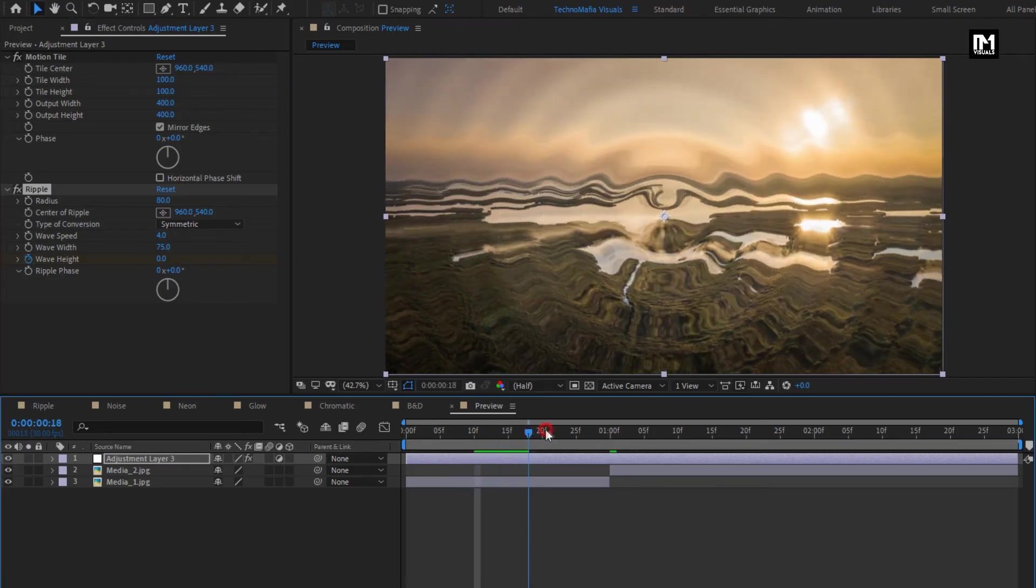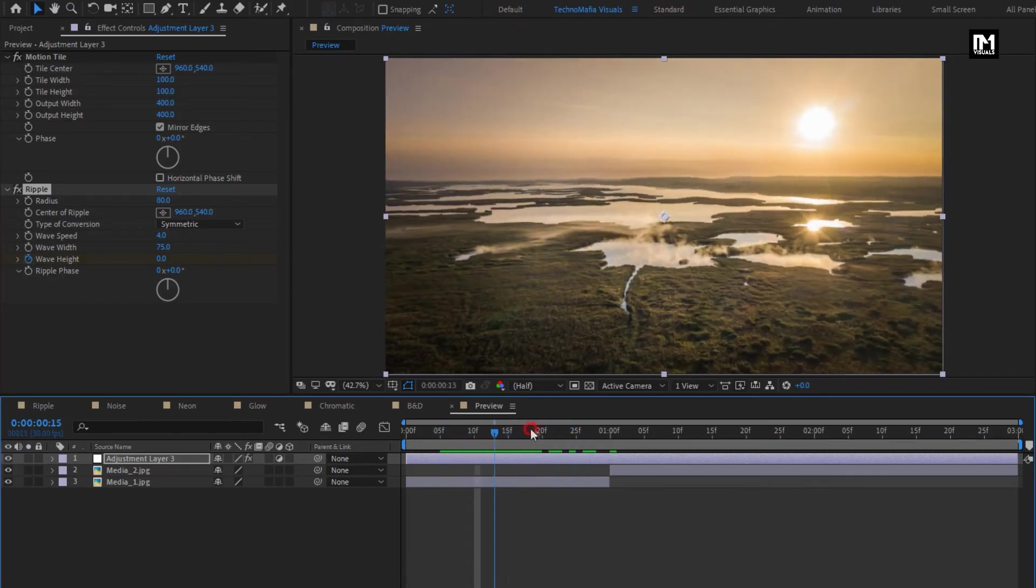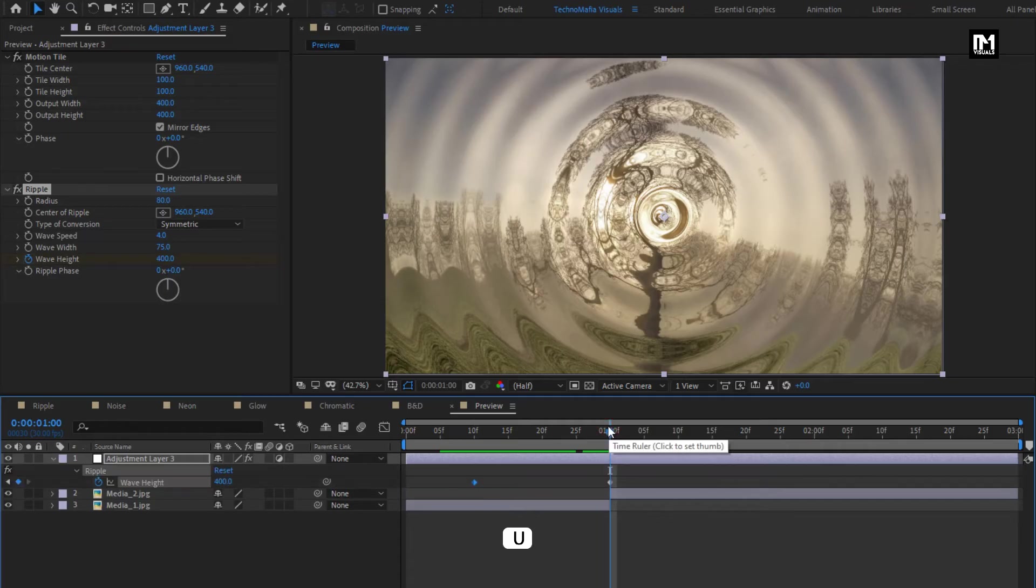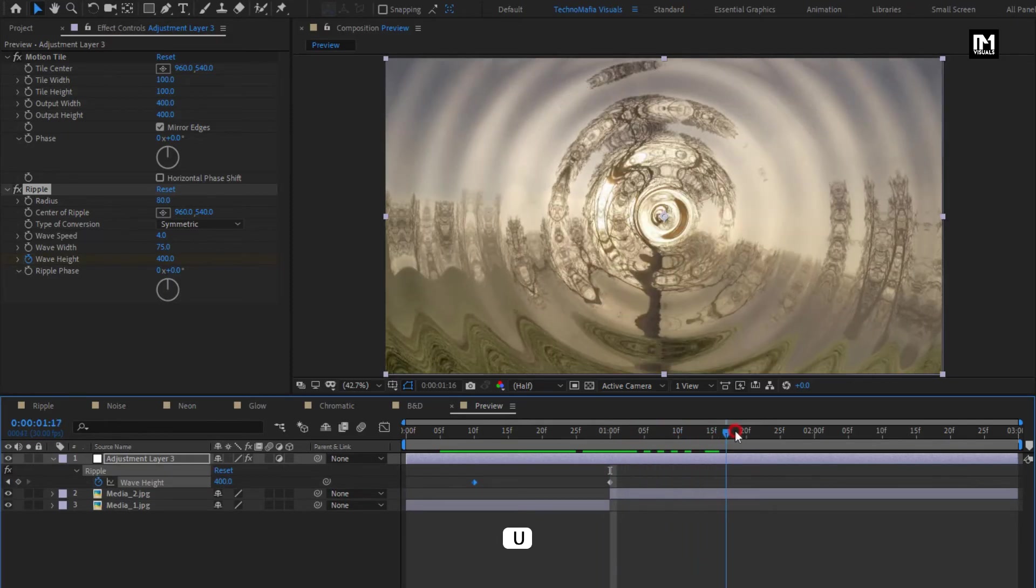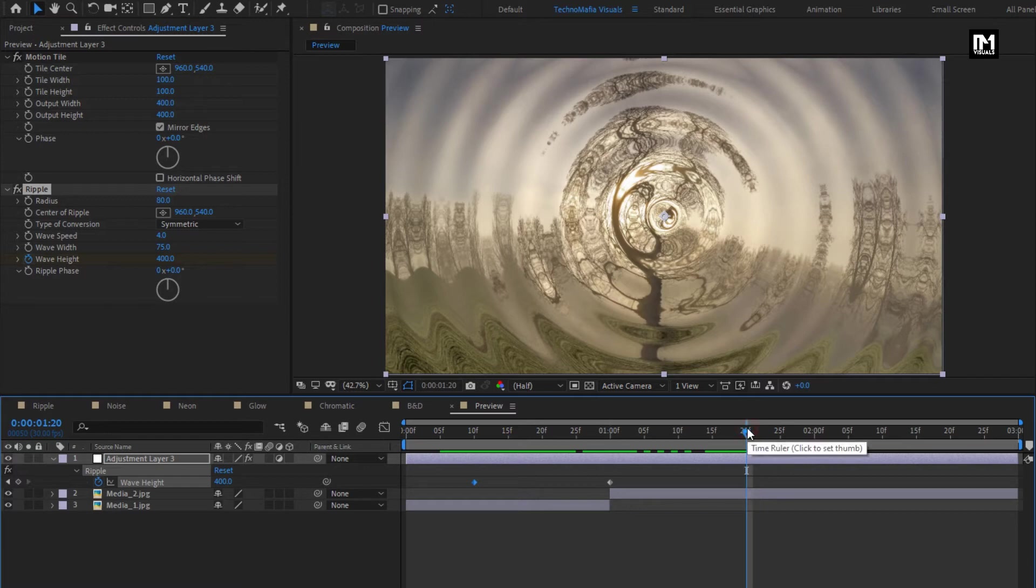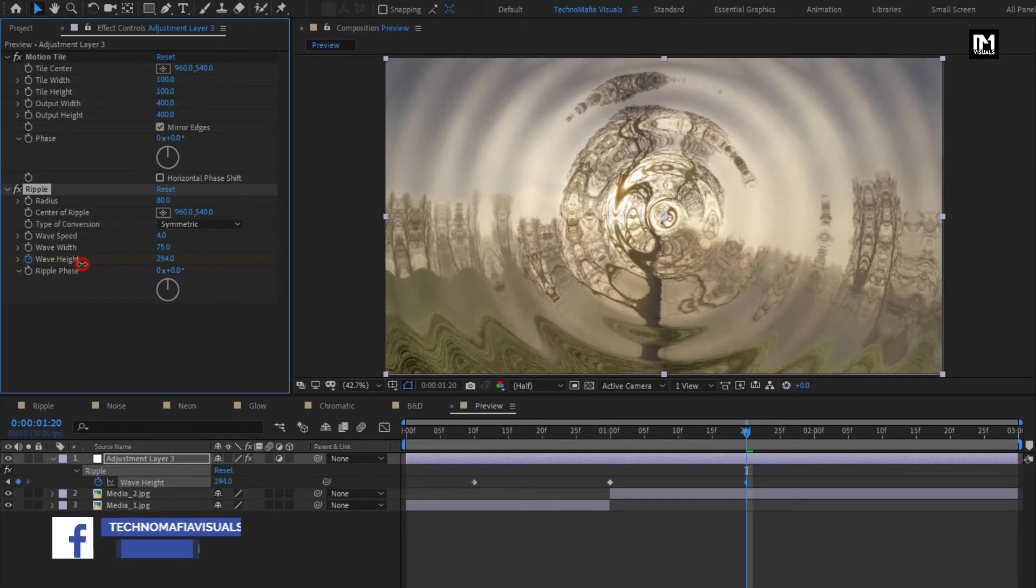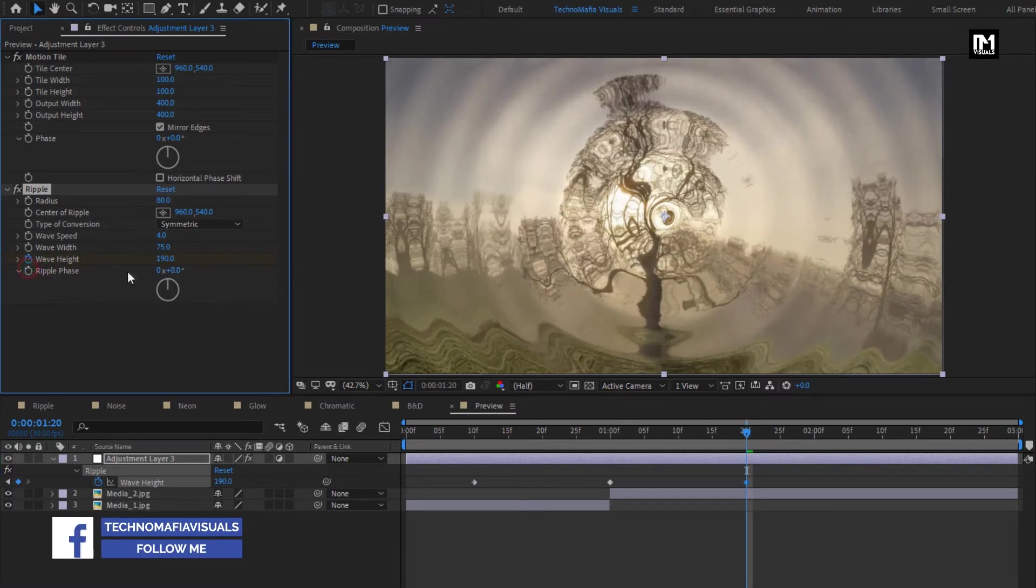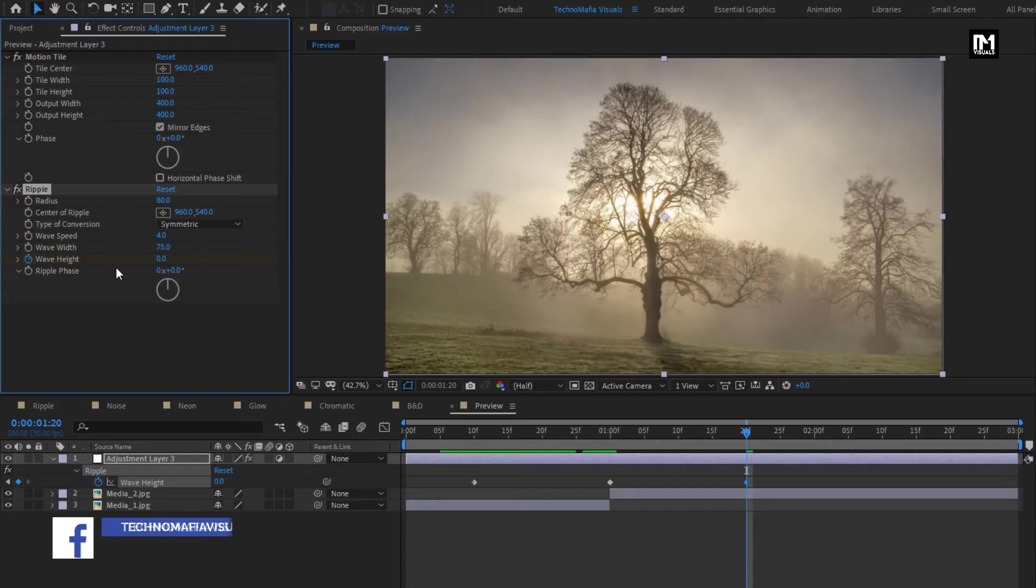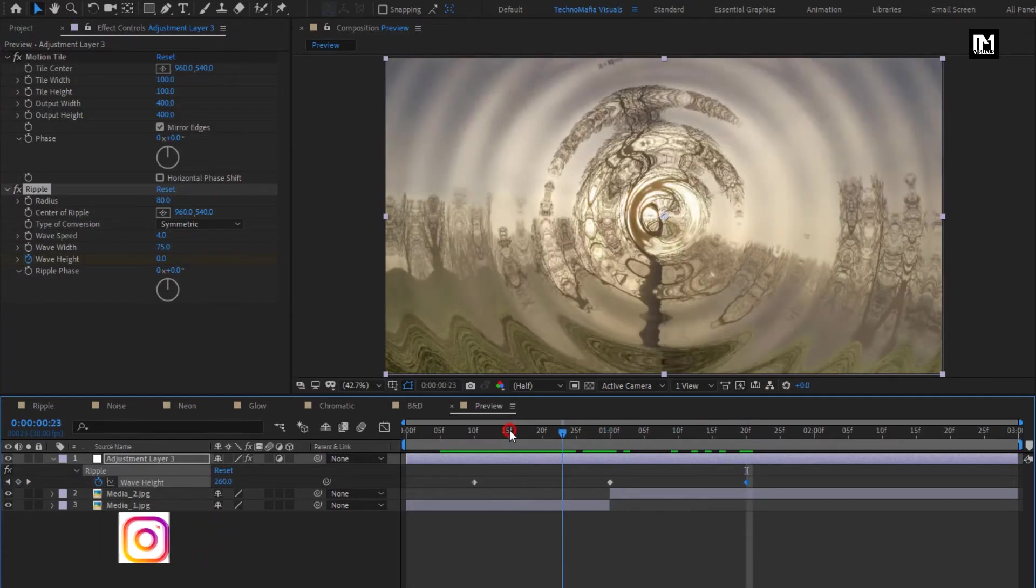You can see the preview. Now go 20 frames forward from the center. You can reduce wave height or set it to 0. You can see the complete preview.